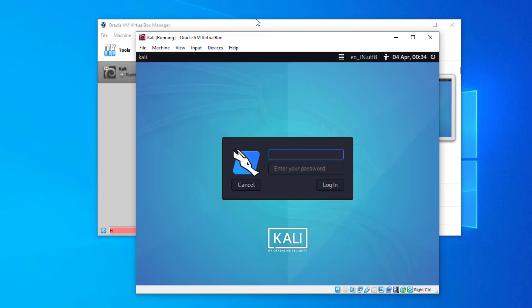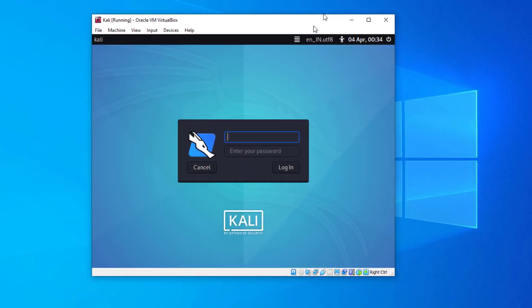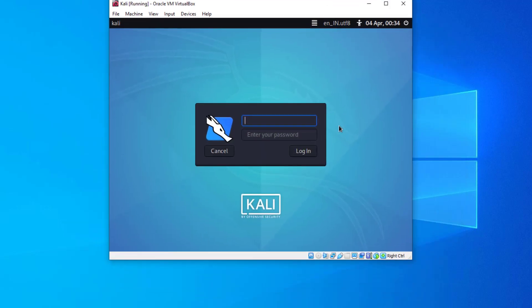This is the login screen. The latest version of Kali Linux is based on XFCE. You can log in with the user you created during installation — you cannot log in with root. You must use the username and password you set while installing Kali Linux.